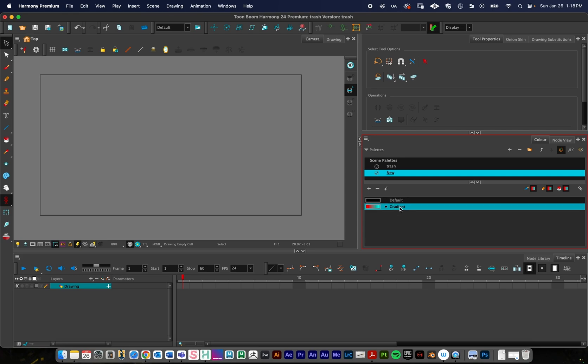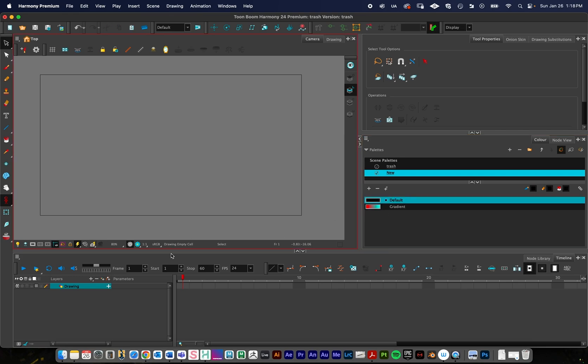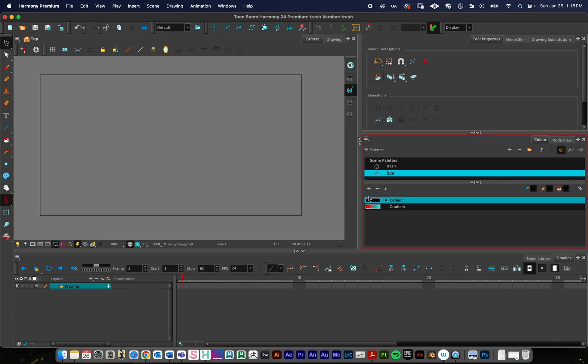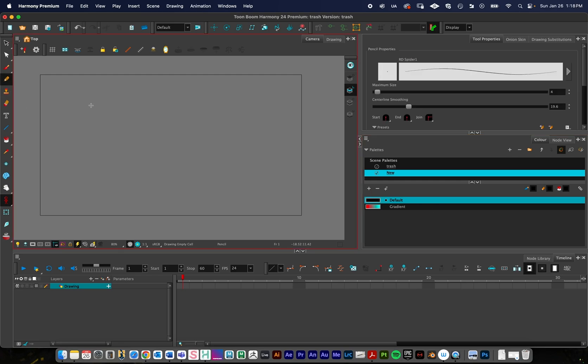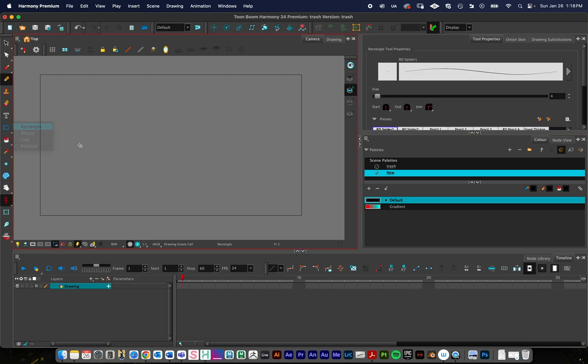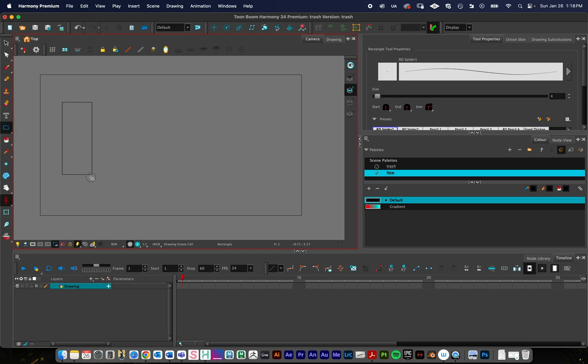Alright, so in this drawing layer I'm going to be in my line art layer, and just using the black color, I'm going to use the rectangular tool to make this quick.